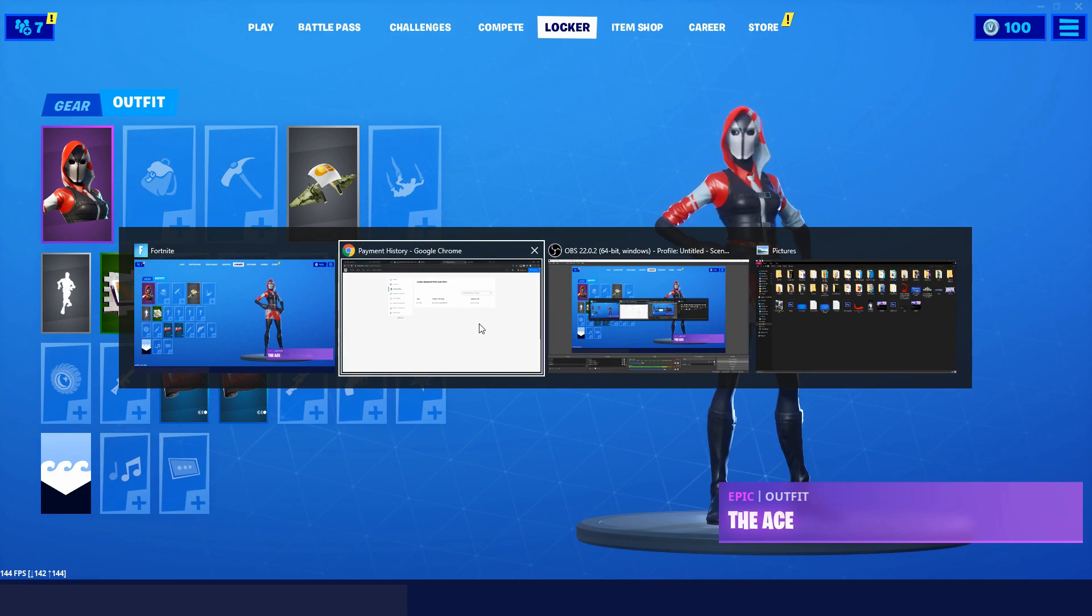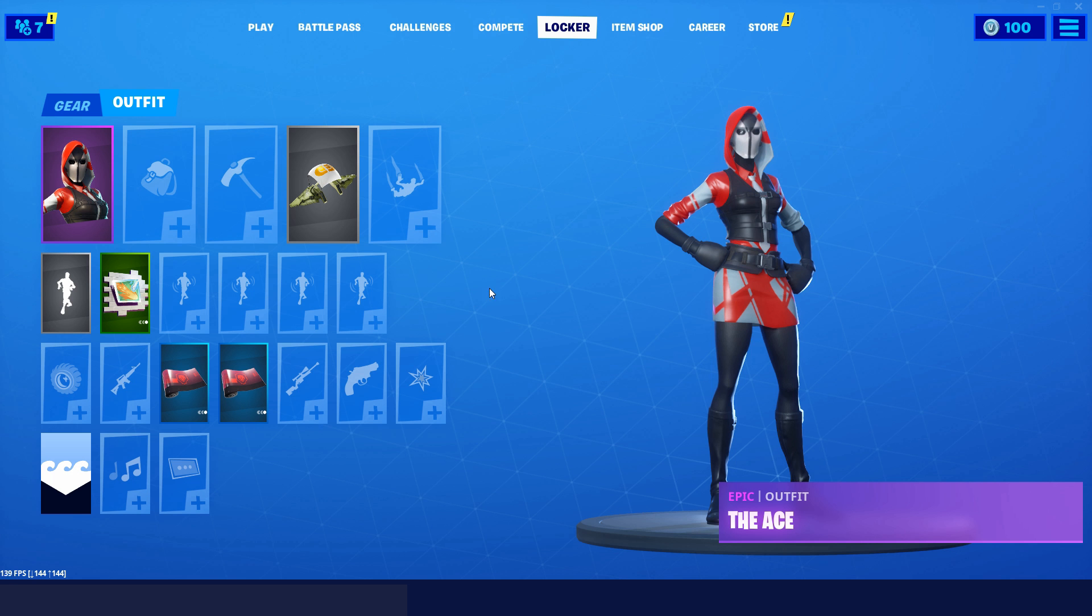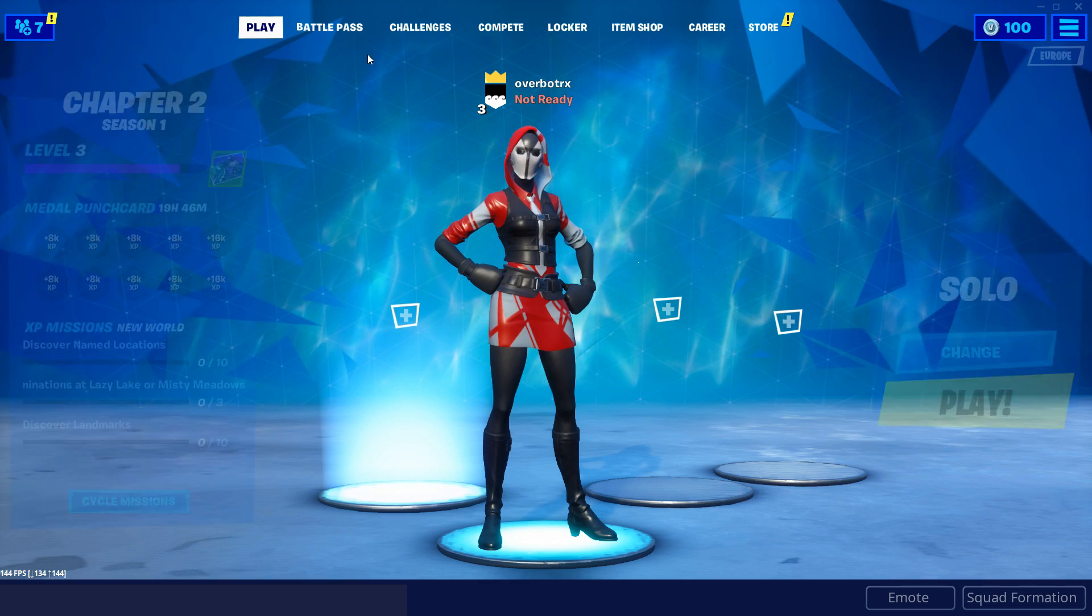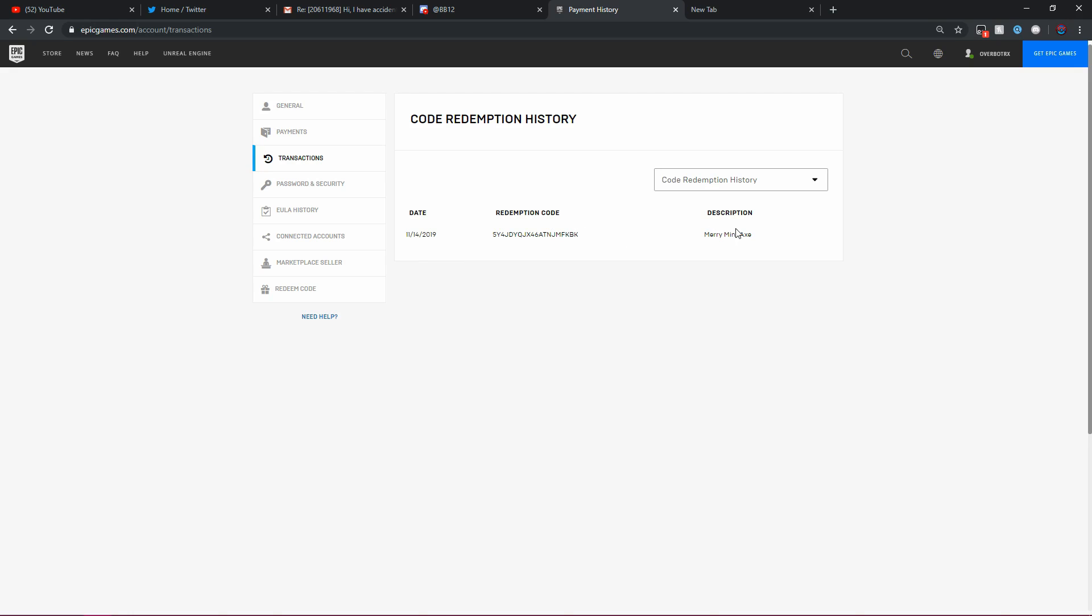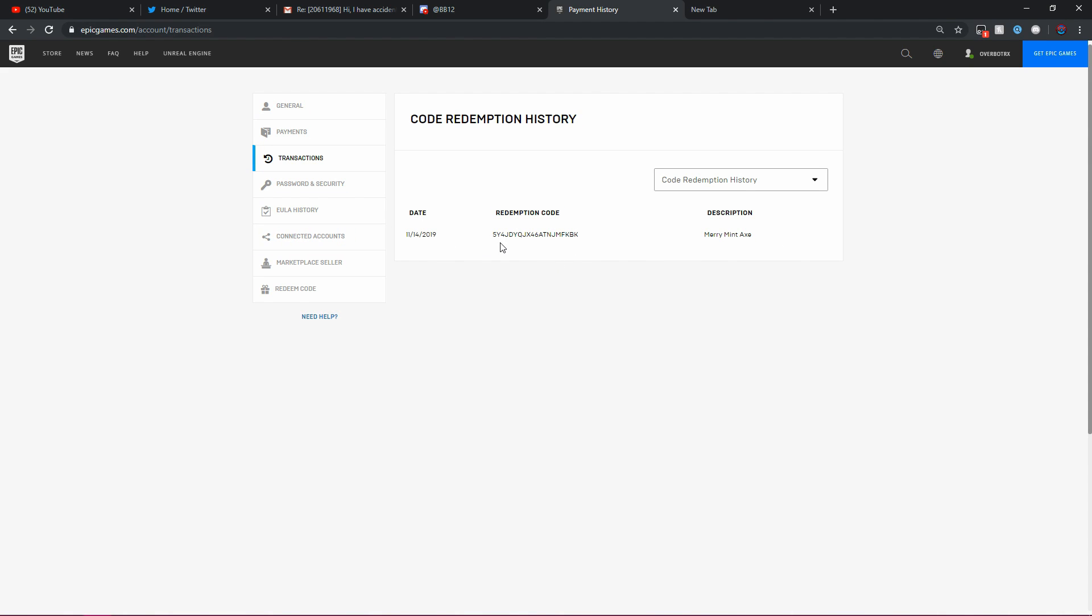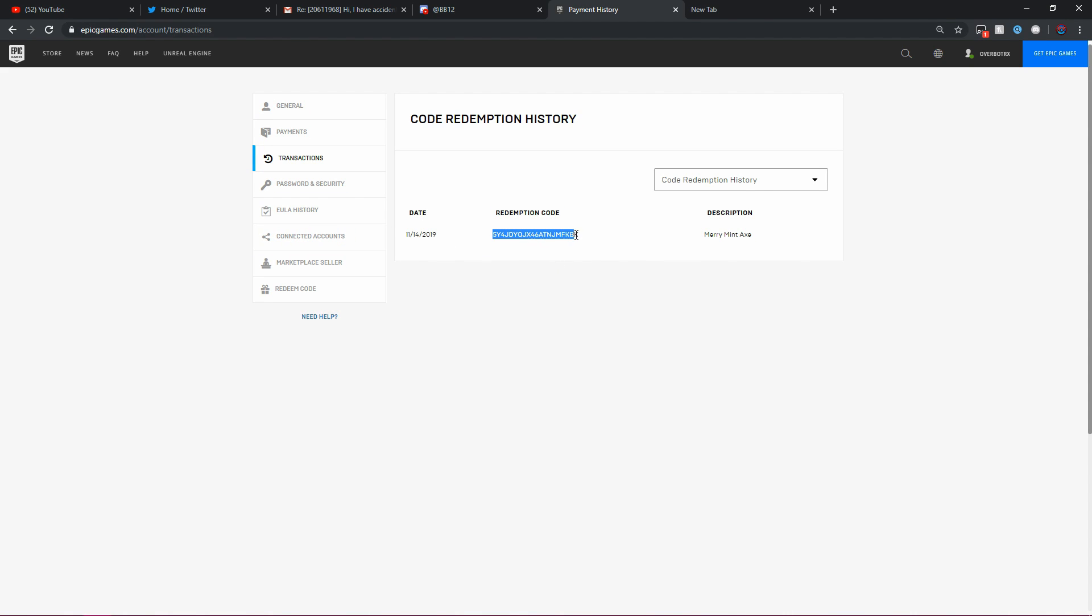If I actually go to the Epic Games website, as you can see, I am on OverbottRax right now. If I go to my account, Merry Minty Pickaxe, that's the date of redemption and that's the Merry Minty Pickaxe code.